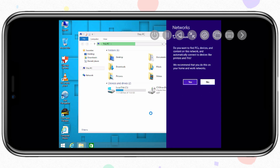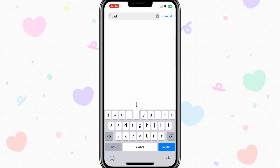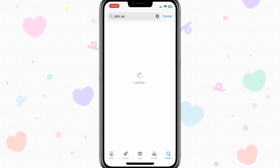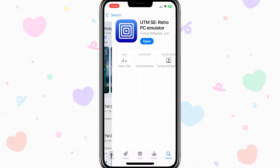First of all, you need to go to the App Store and download the UTM SE virtual machine. And after installing the UTM SE, then you need to download the Windows 8 ISO image file.